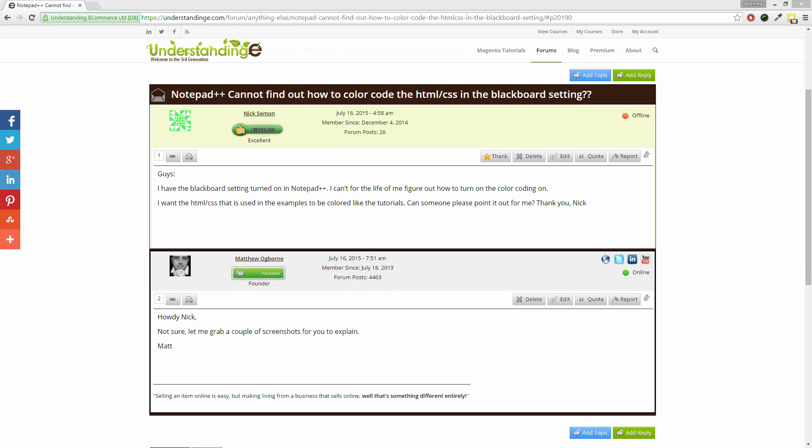Hi, I'm Matt from Understanding E and this is one of the forum's questions from Nick. Nick is asking,